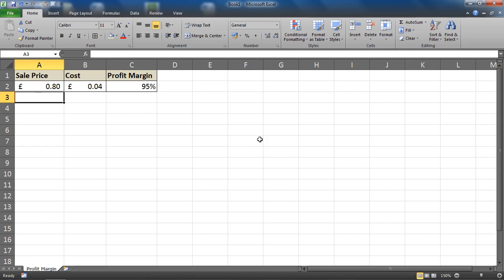So that is our formula to calculate our profit margin in Excel. Hope you find this tutorial useful. Please check out some of our other tips and tutorials at ComputerGarga.com.